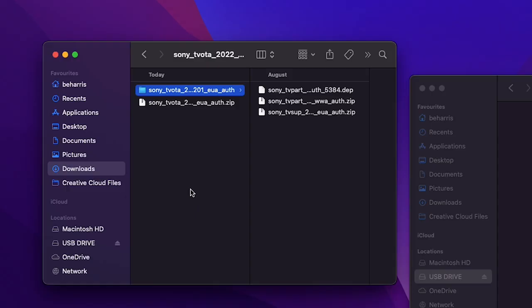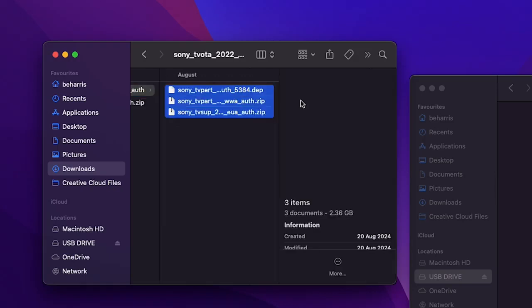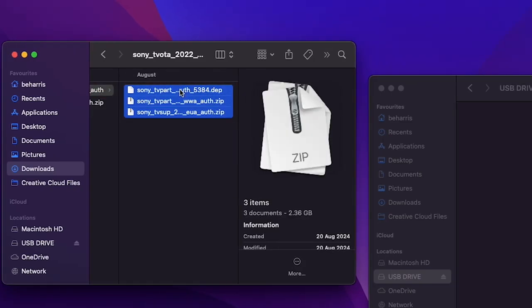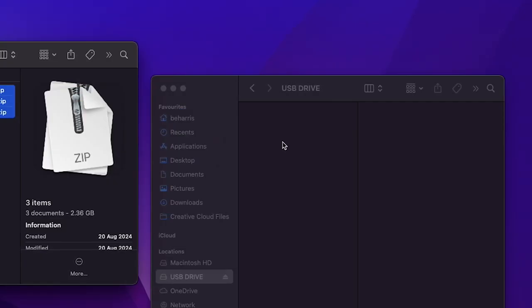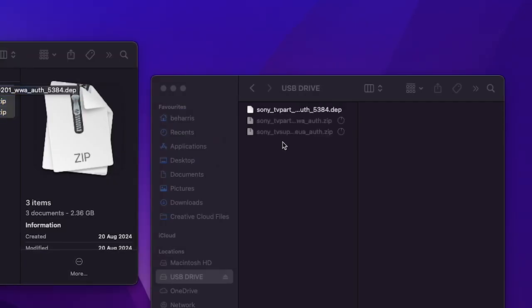At this point, insert the USB stick into your computer and copy these three files over onto the USB. No need to put them in any folders or anything like that—just directly onto the USB stick is perfect. Now that we've got the files we need on your USB stick, we want to head over to your Sony TV.